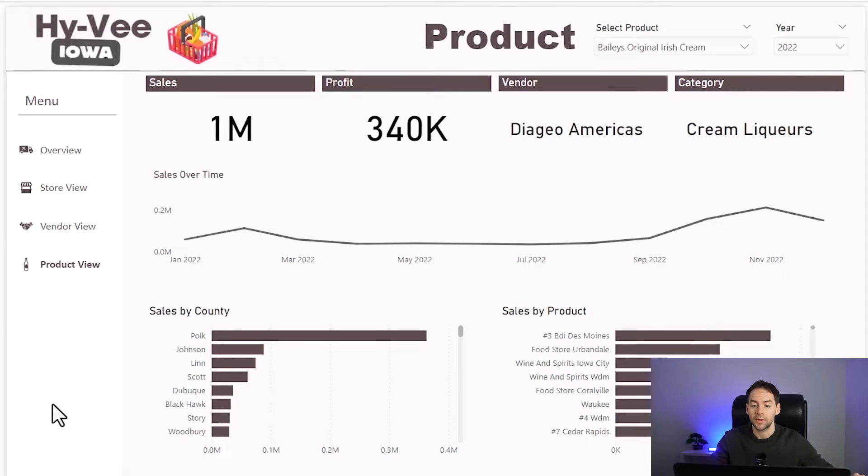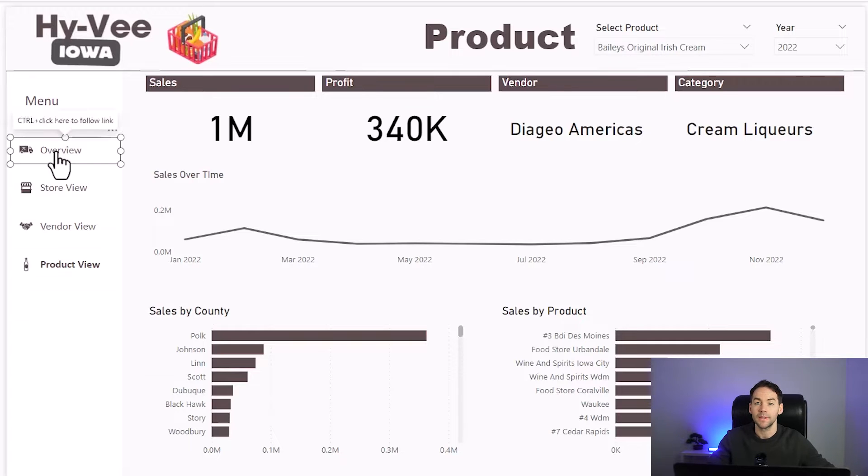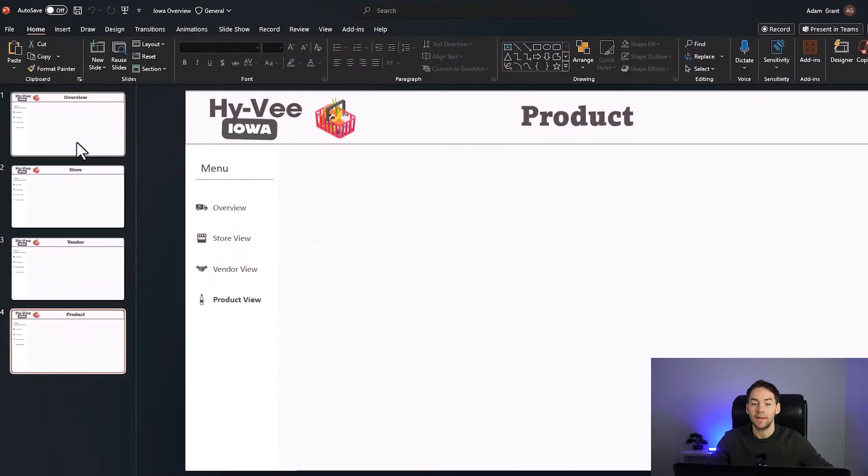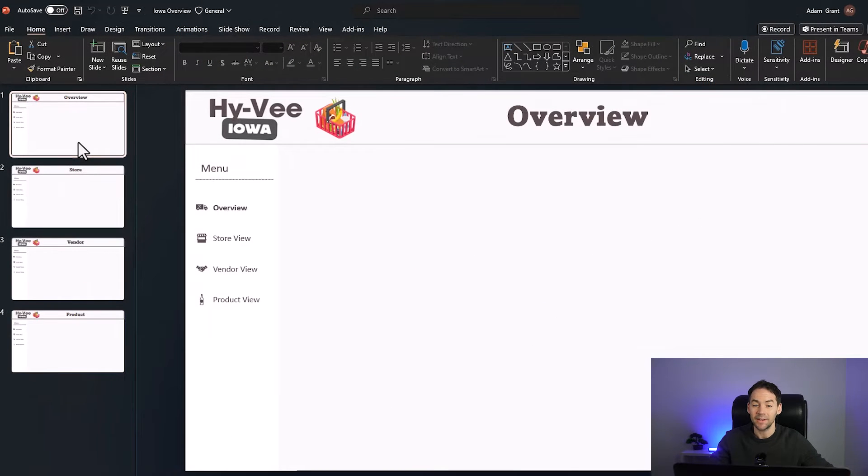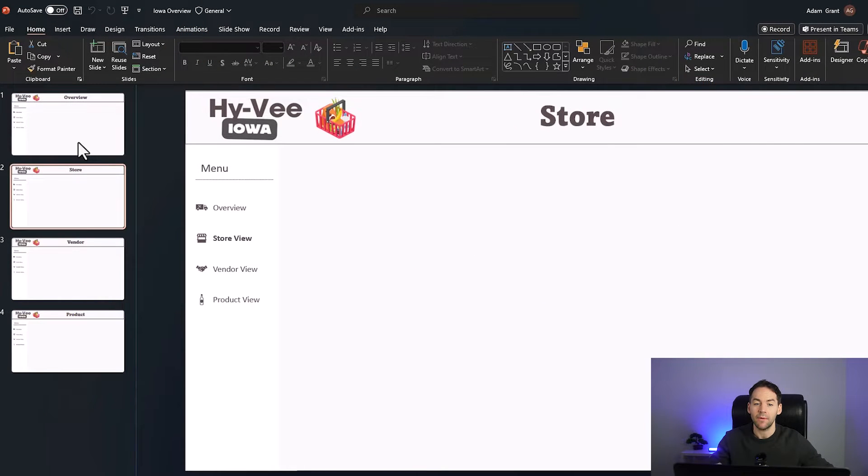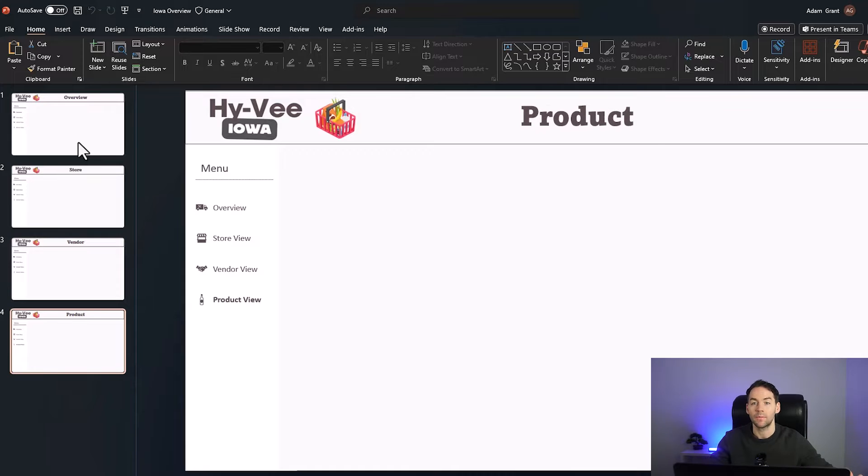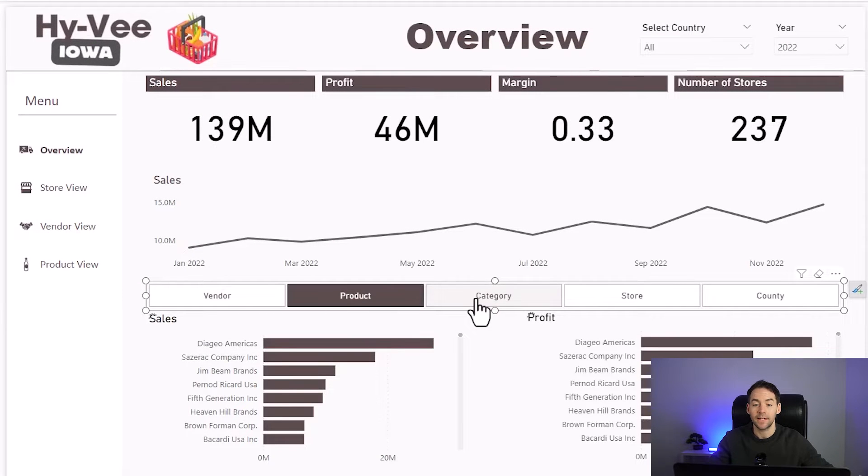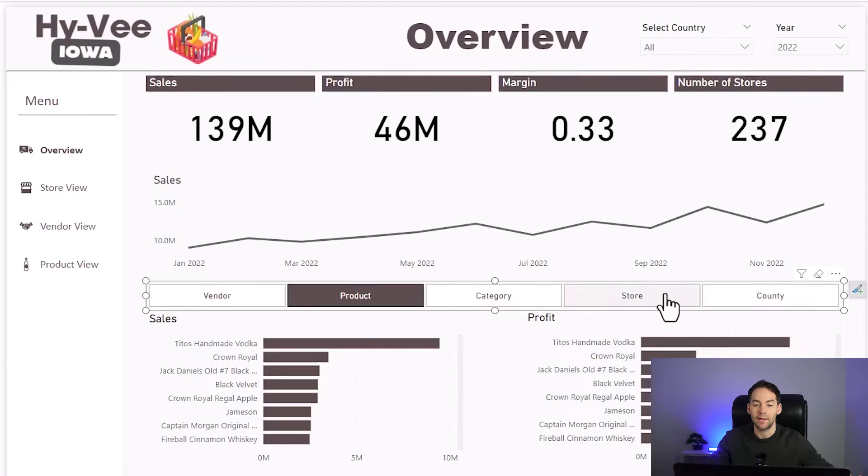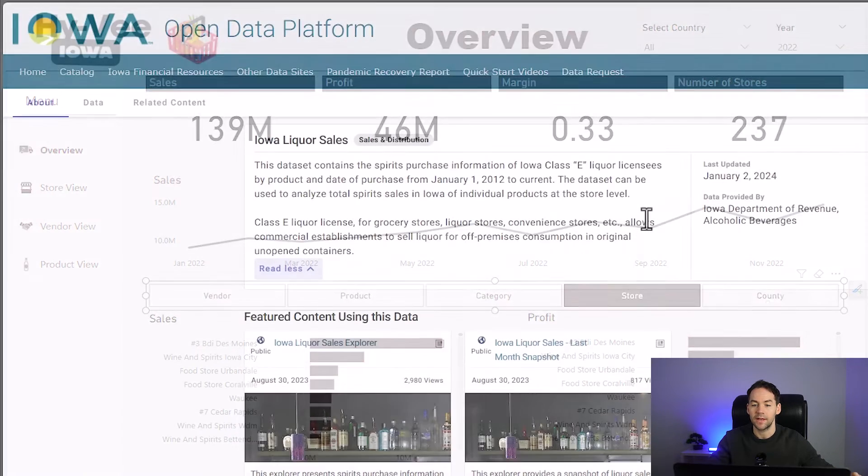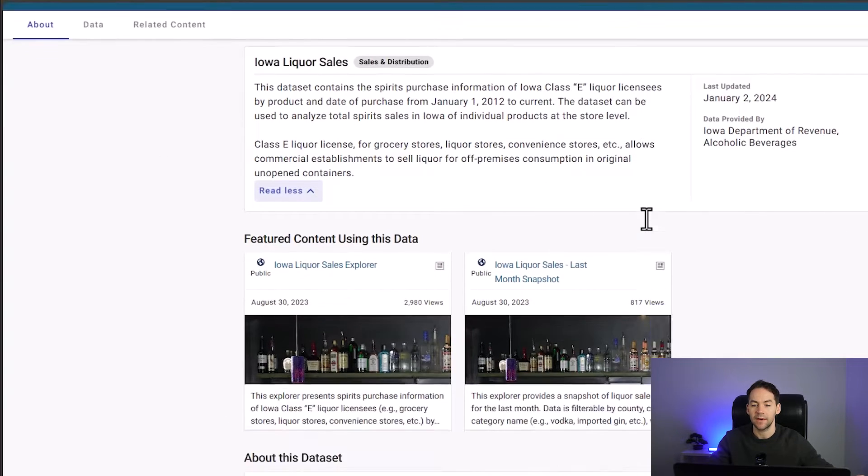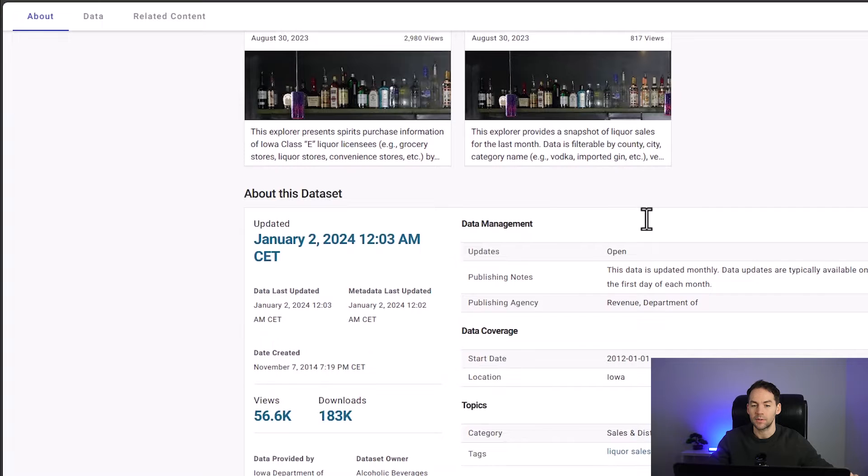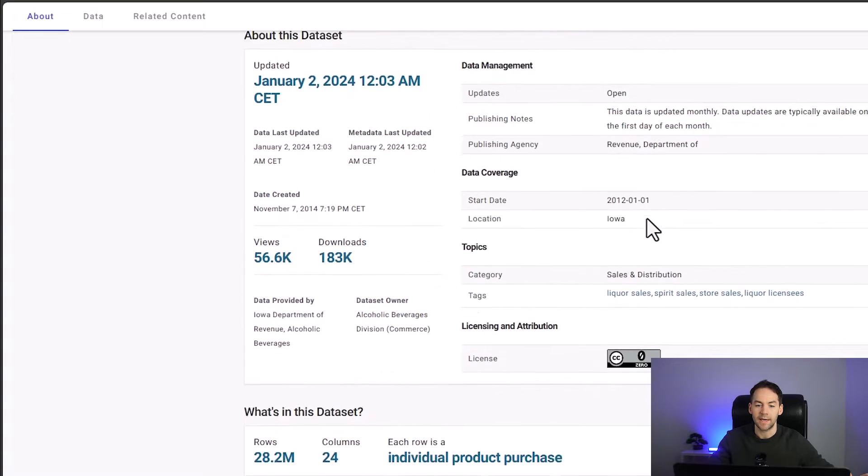In this project I want to cover a couple of key points: the design of the dashboards, how I've got this in from PowerPoint into Power BI, this category slicer here, how I've made this slicer and how we can slice on different categories, and most importantly the data.